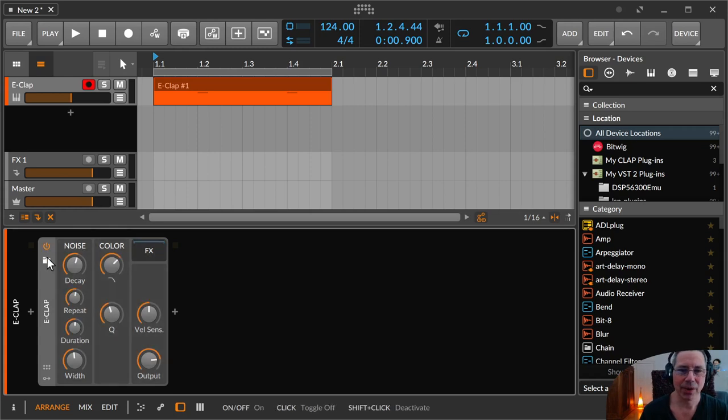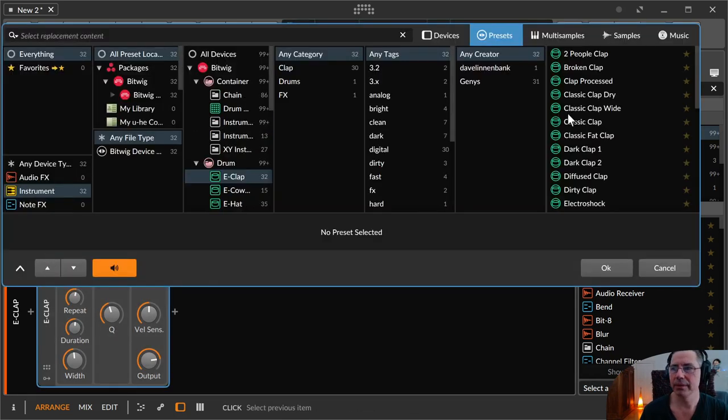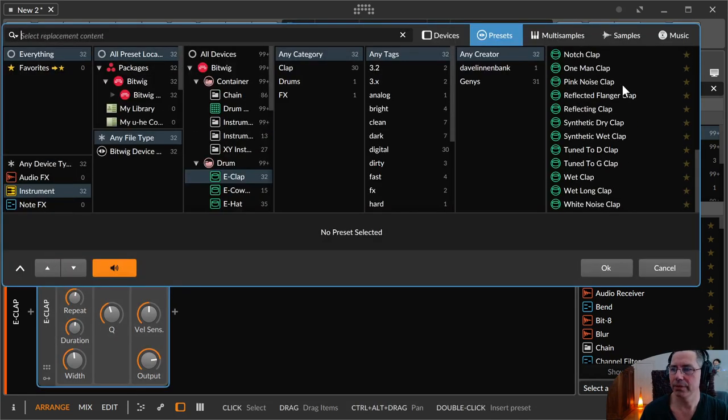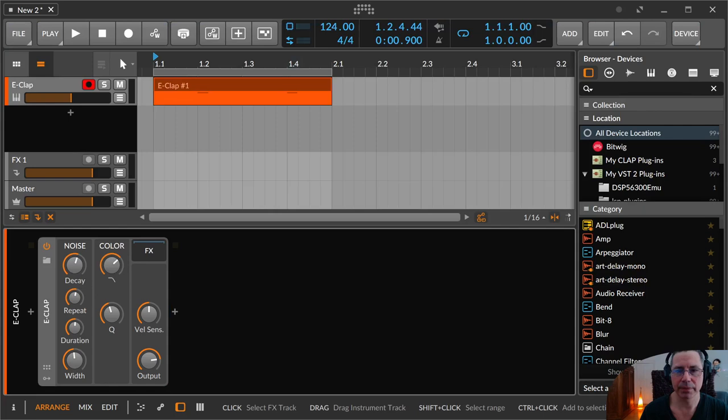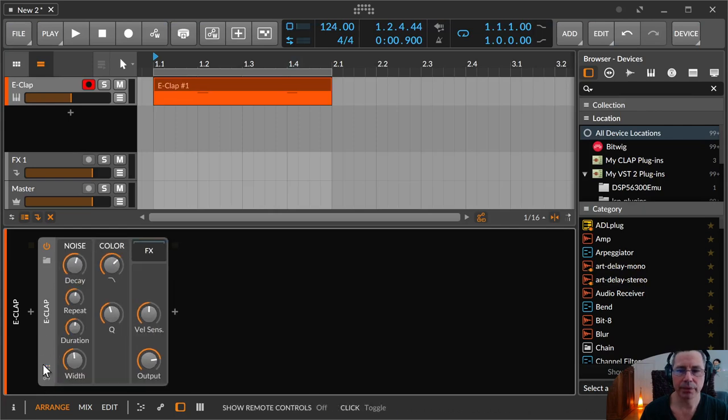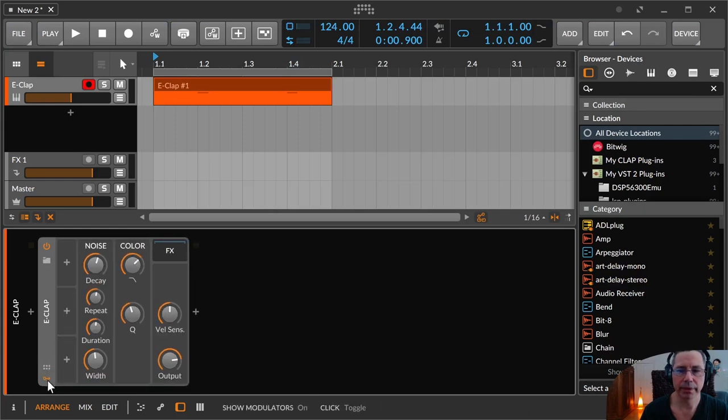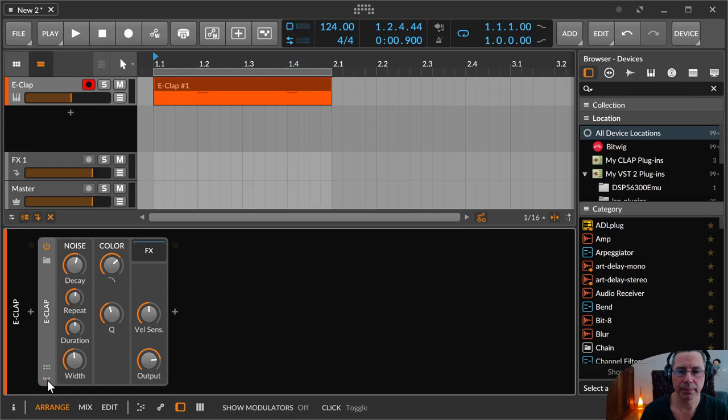So this is the on off. Here are the different presets. There are a lot of different claps over here. The title, then the remote controls, the modulation section.